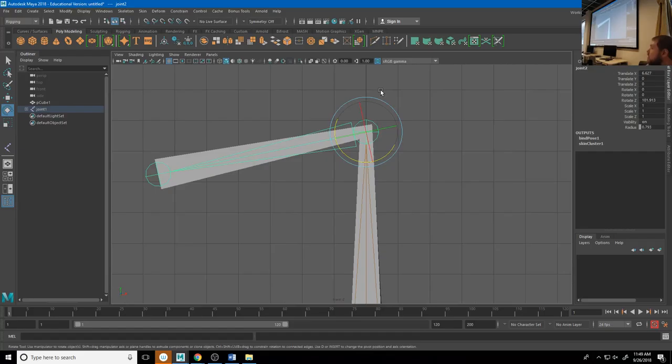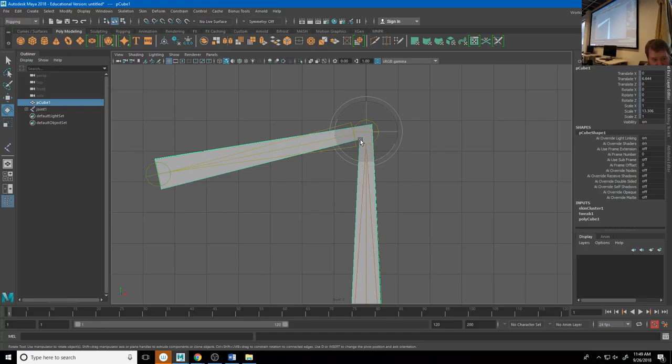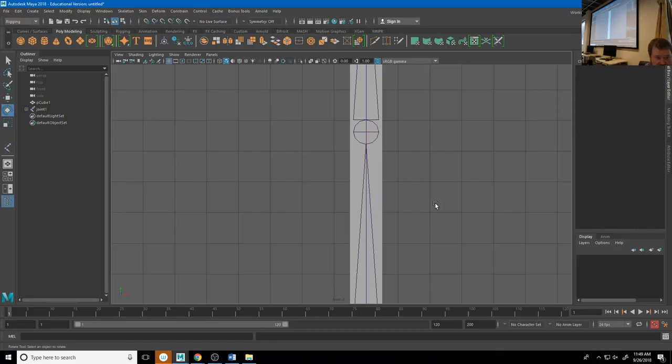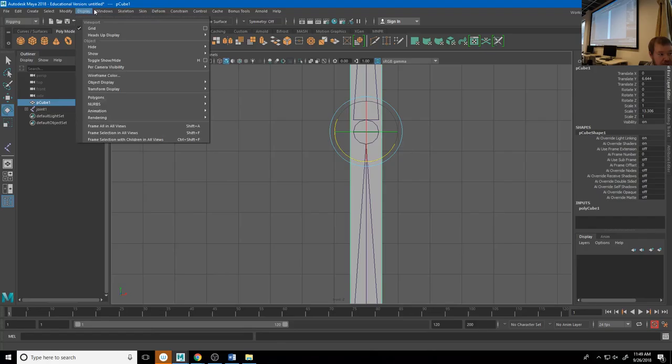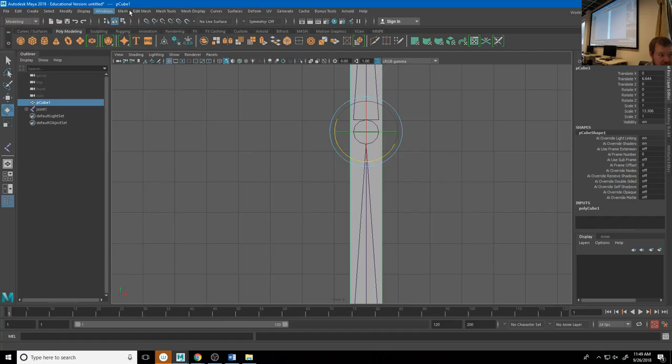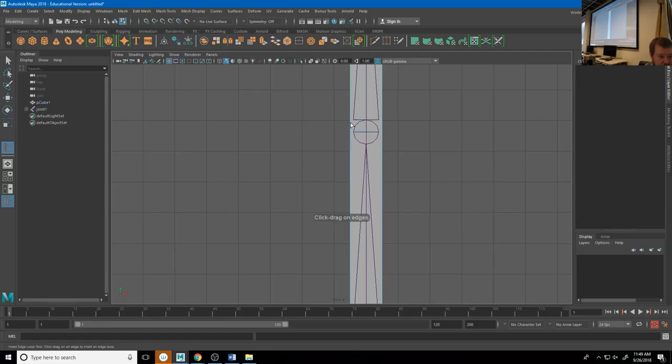I'll undo that back to before it was skinned. I'm going to grab my mesh and insert a couple of extra edge loops — go to Modeling > Mesh Tools > Insert Edge Loops, and put one on each side of that bend point. Now if you look right there, we've got three edge loops there now instead of one.